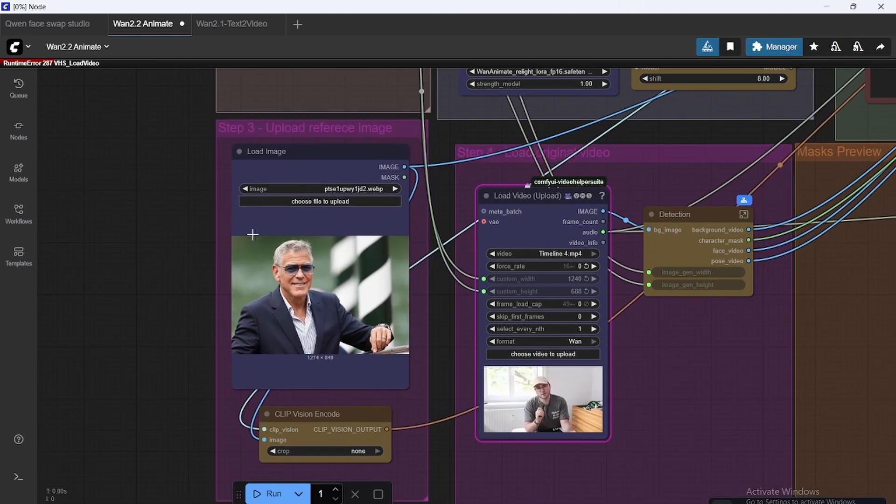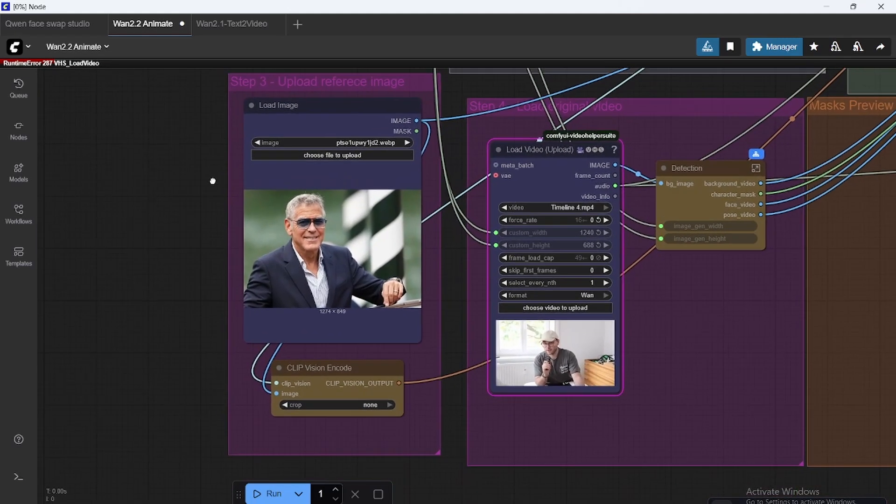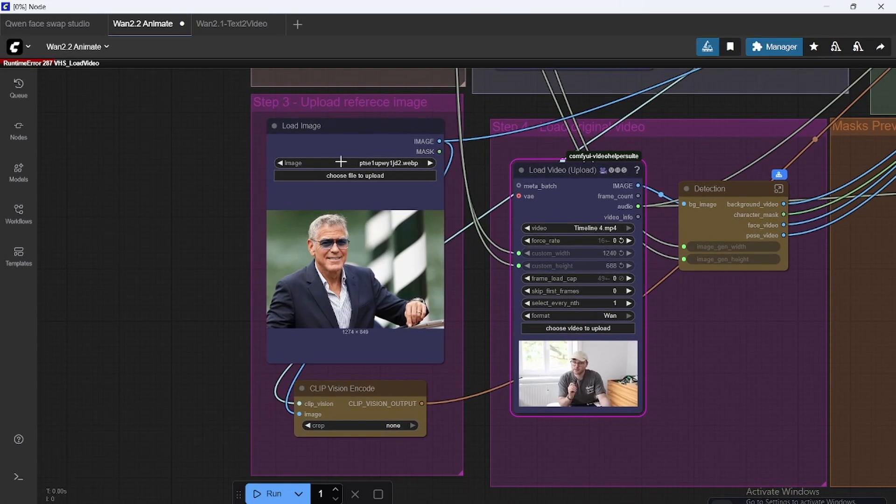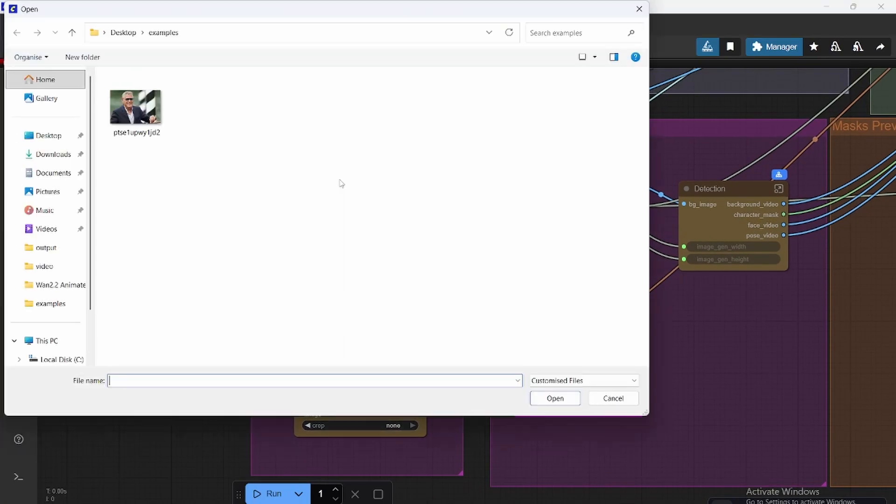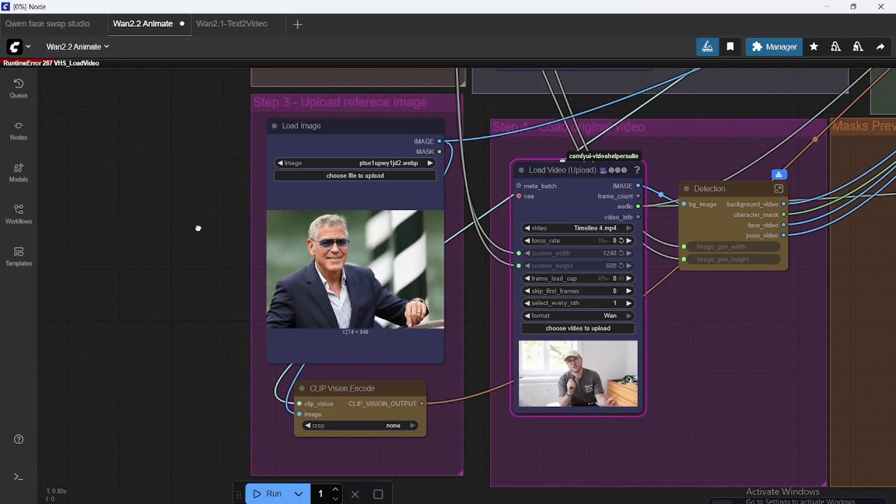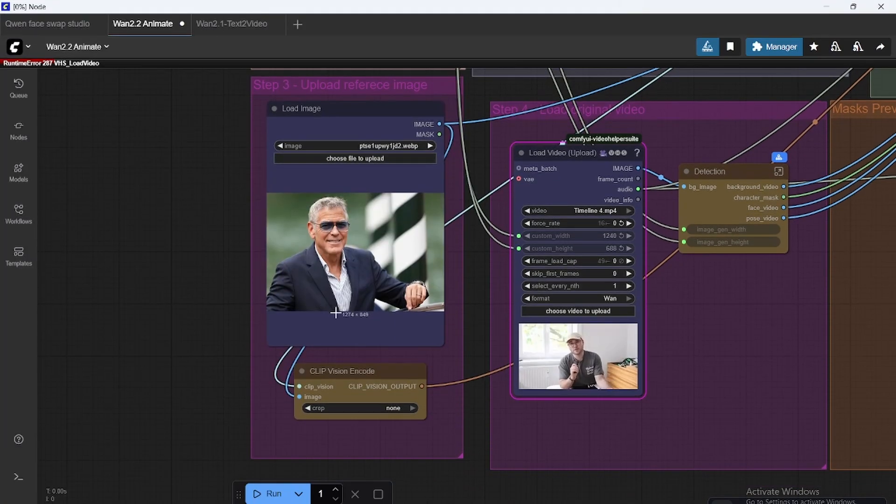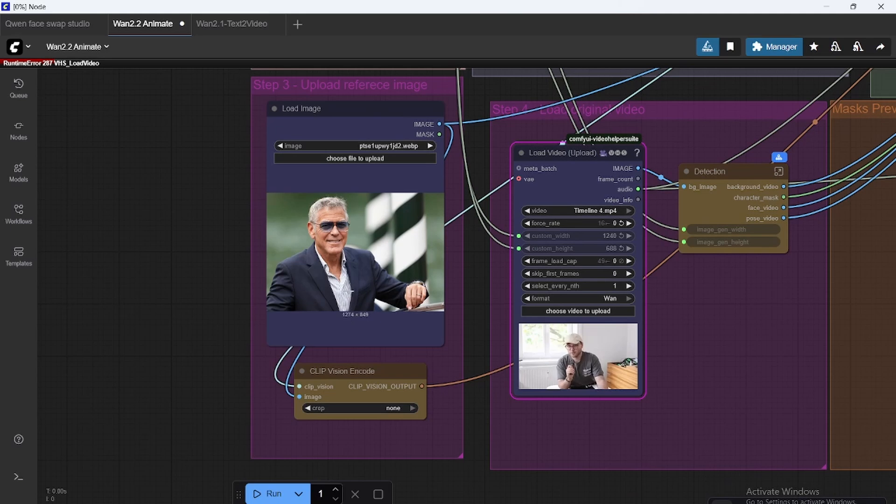First, we just upload an image of the character we want to replace, whatever. I would make sure it's a high quality image. If it's too low, the results are not going to be as good.